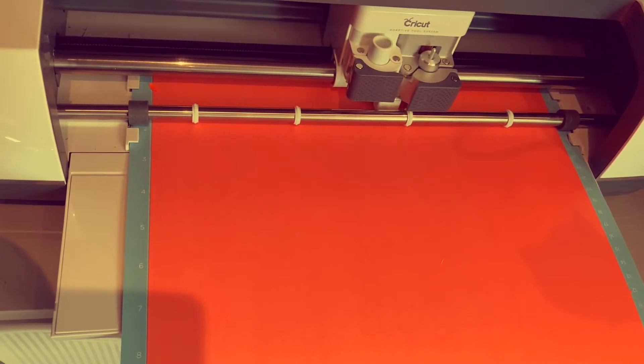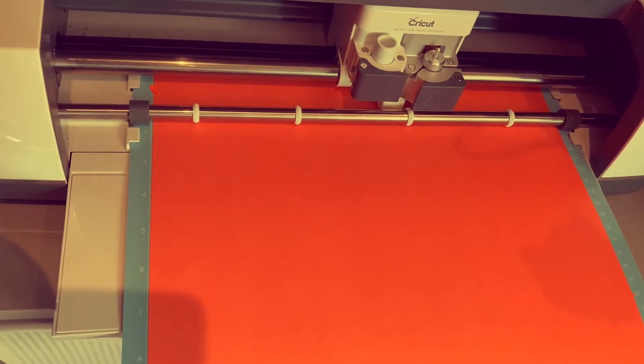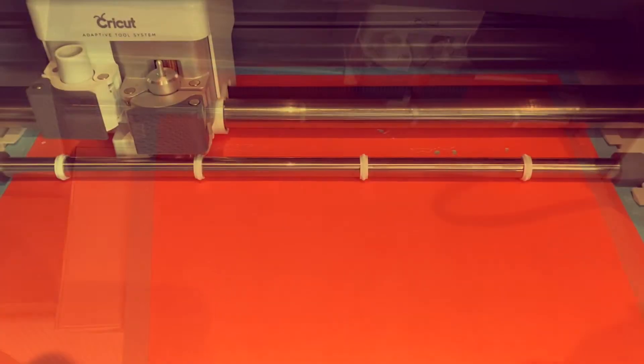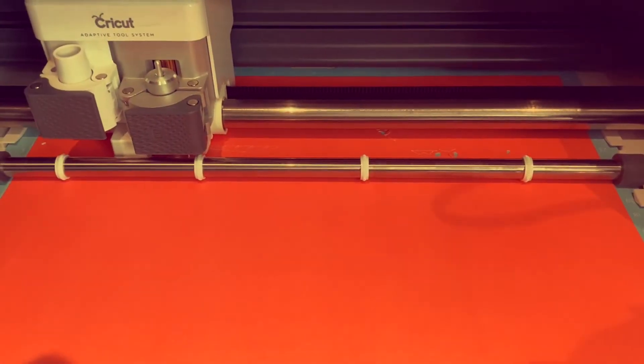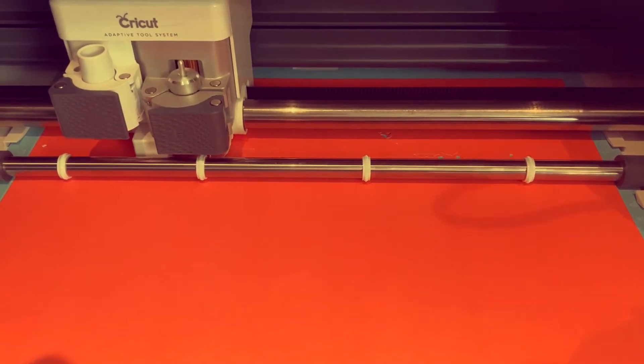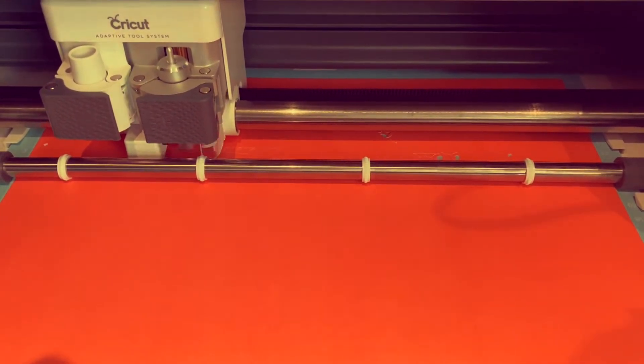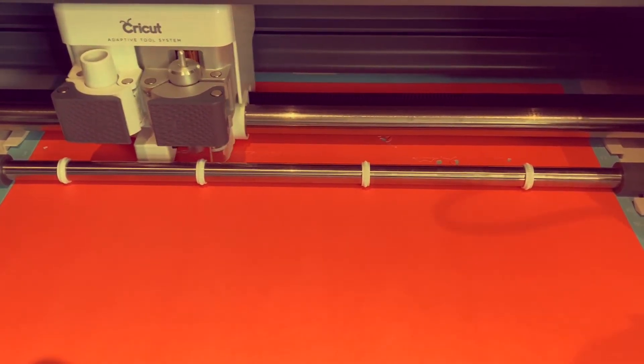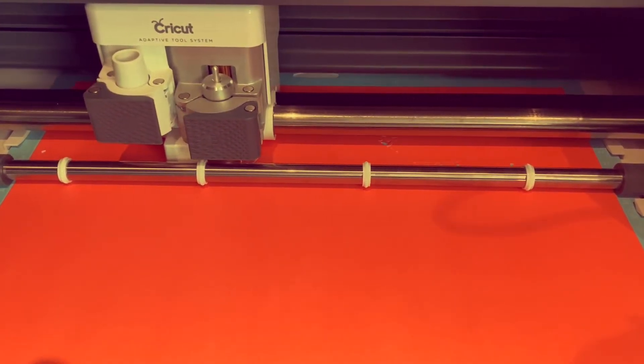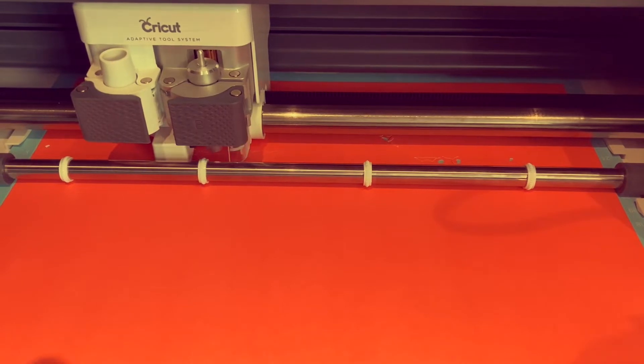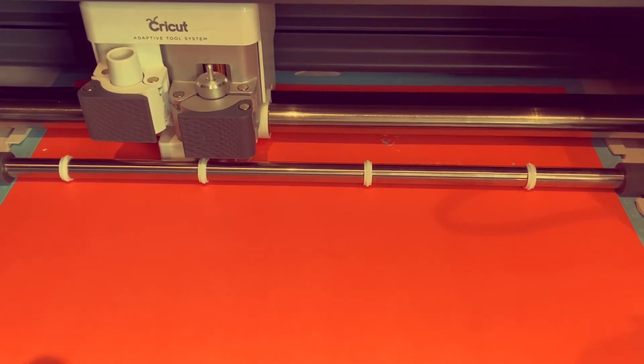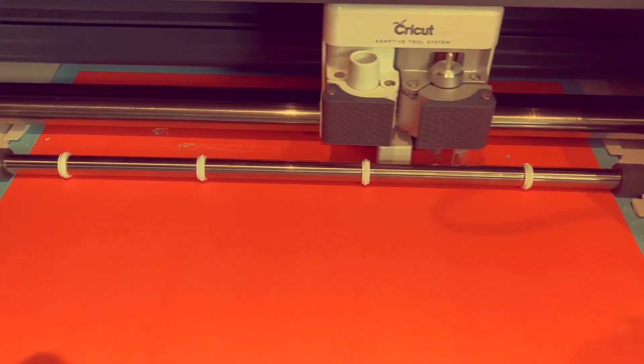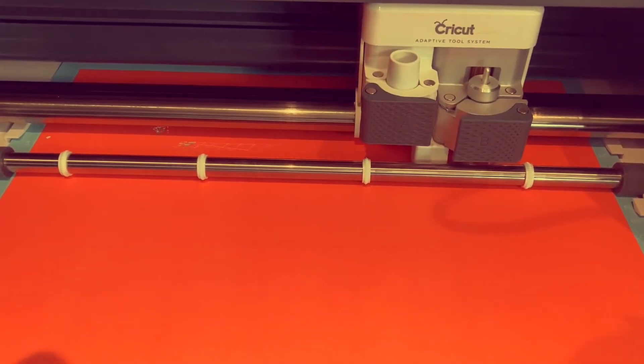Change the cut type to intricate cuts and change the pressure to less. A useful tip is to ensure that your paper is stuck really well to your mat by using a brayer. This will minimize the risk of any tears in the design as it is cut.